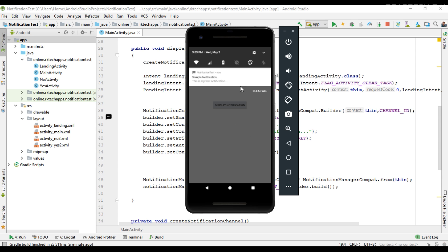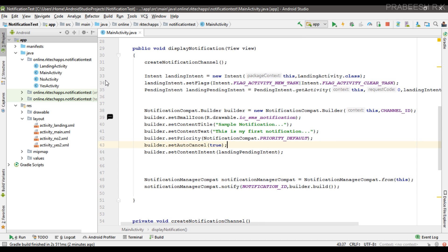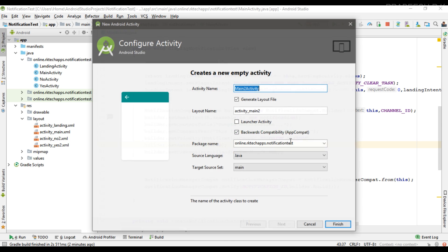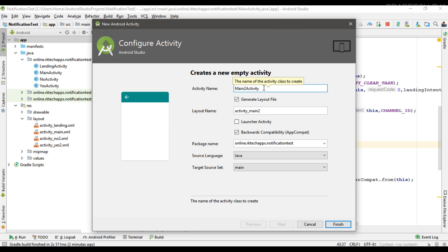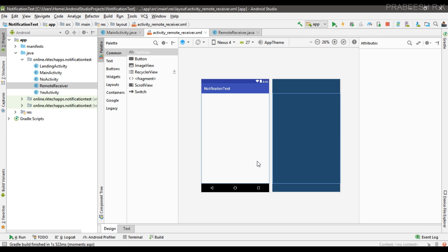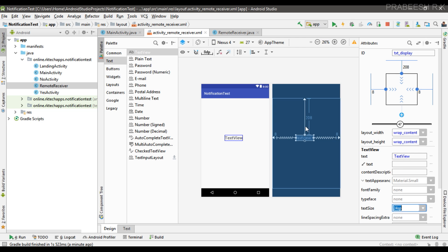First I have to create an activity that receives the message from the notification. So here I am going to create a new activity and name it as RemoteReceiver. Now in order to display the message I am going to add a TextView to this newly created activity. I place a TextView with id 'txt_display'. This activity is going to receive the reply message from the notification.